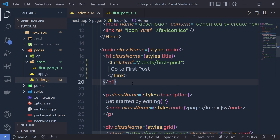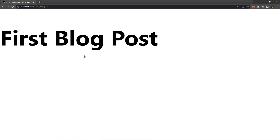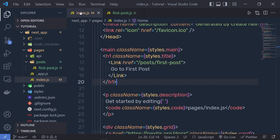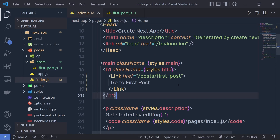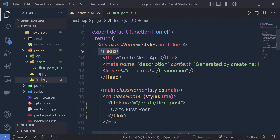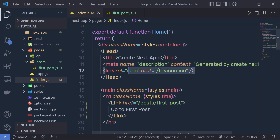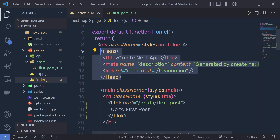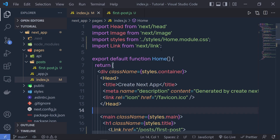What if you want to change the heading of the page? If you open the first post you'll notice the title of the page shows the file path. To change this, Next.js provides a component called Head. Using this component you can change the title, the meta information, and also add links to your web page.